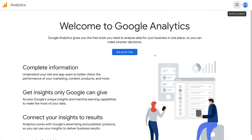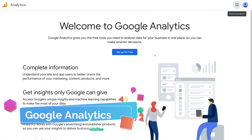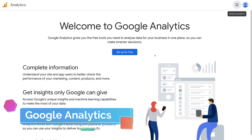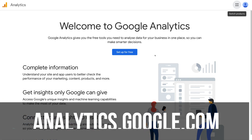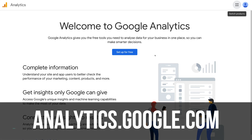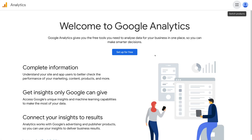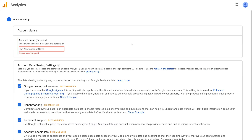The first thing we need to do is head over to Google Analytics and sign up. If you haven't already signed up, all you need to do is head over to analytics.google.com and sign up for free. We're going to do that with a fresh account so we can guide you through the process. Let's head up to 'Setup for free' and set up an account.